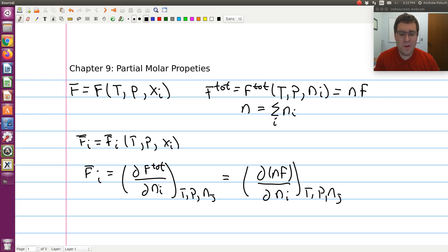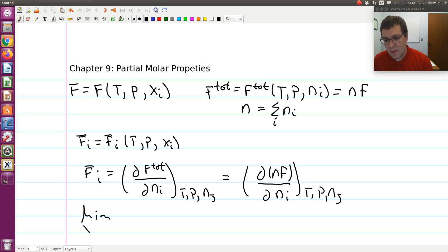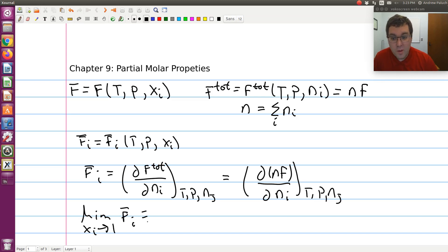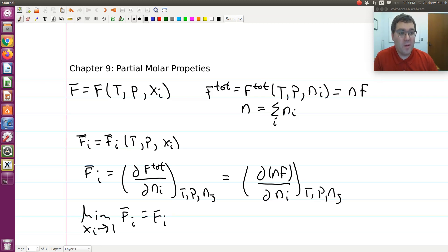Something else to point out about partial molar properties before we go further — thinking about partial molar properties as effective values: what is F̄ᵢ, the partial molar property of component i, in the limit that xᵢ goes to one? Well, in the pure component limit, my effective molar volume would just be equal to my pure component molar volume — it would just equal Fᵢ, the molar value. So in the pure component limit, the partial molar property of component i is just equal to the molar value.